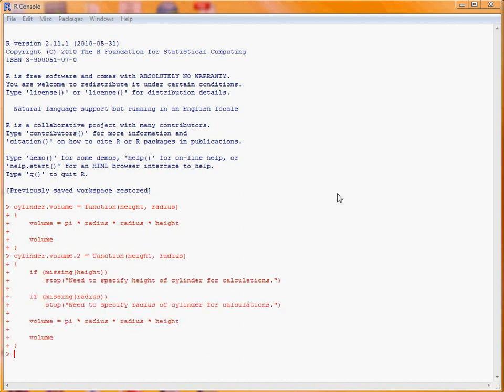So our new version of the function has got a couple of statements here. We've got if missing height, so if this is true, so that the height is missing, then we run this code here, so stop. The function calculation will stop, and we'll print out this message here, so that the user knows they have to specify the height of the cylinder for the calculations to be made.